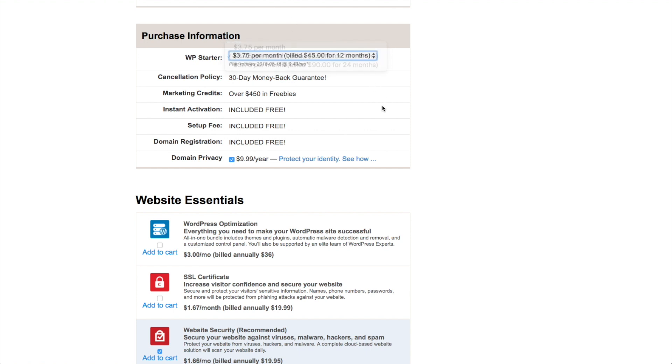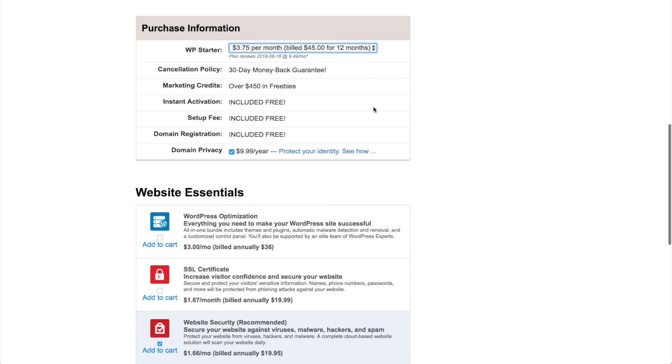And of course, if you want to cancel and you don't like it, you can always use their 30-day money-back guarantee.